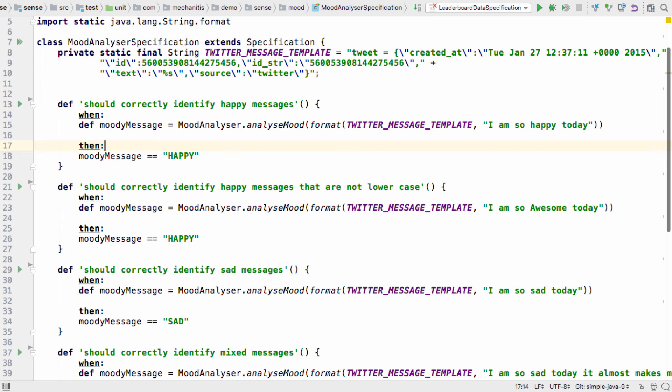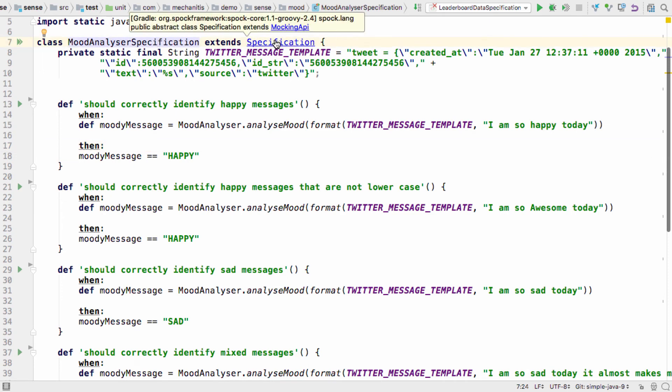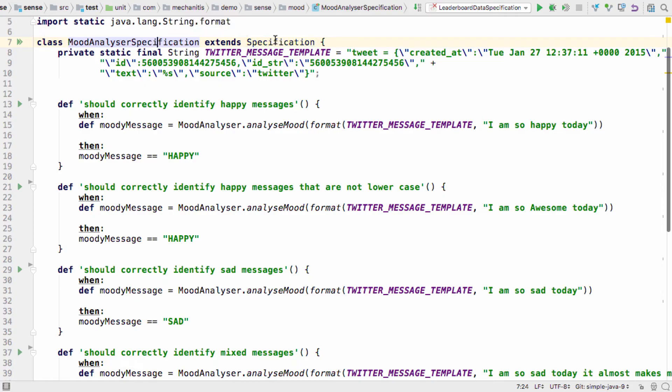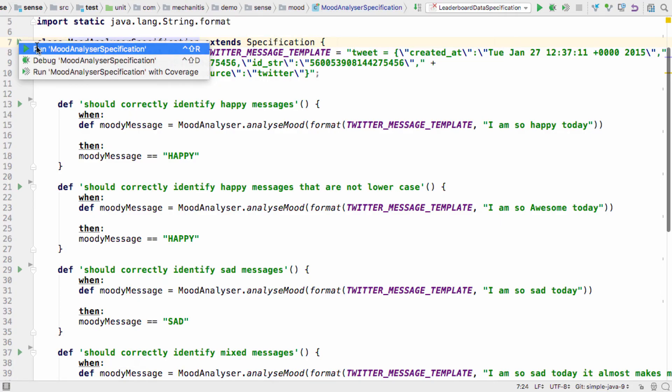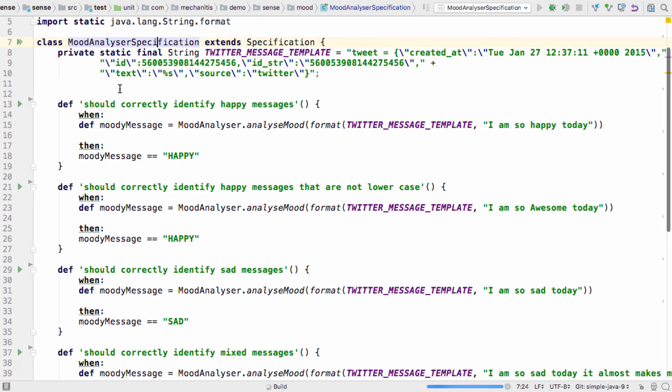These testing features aren't just for Java or JUnit. Right at the beginning of this screencast, you saw IntelliJ IDEA has support for multiple JVM testing frameworks, including the groovy framework Spock, which you can see here.